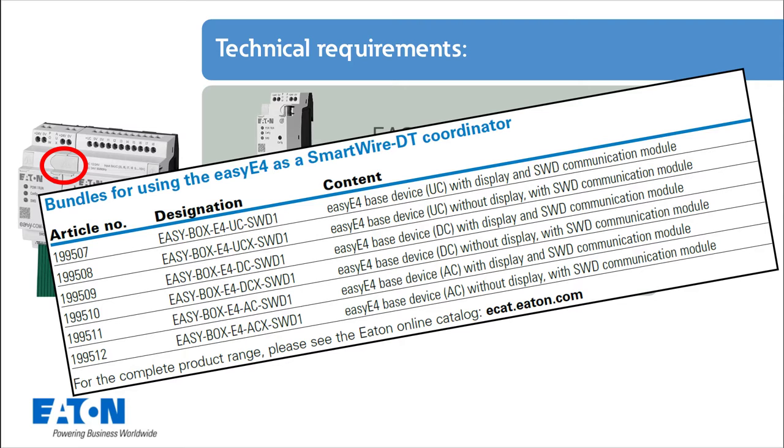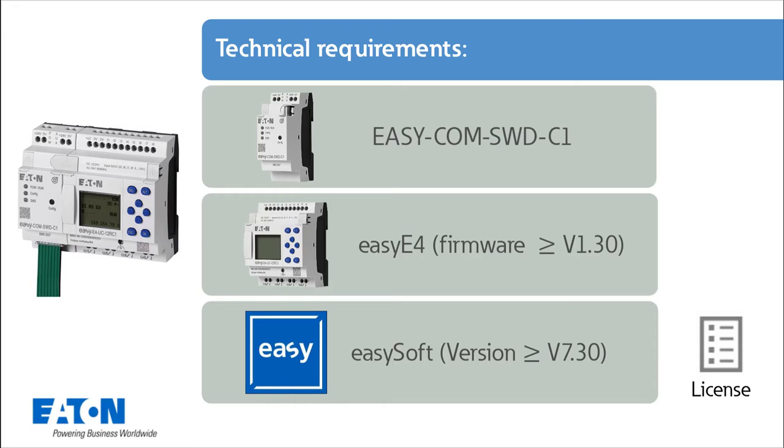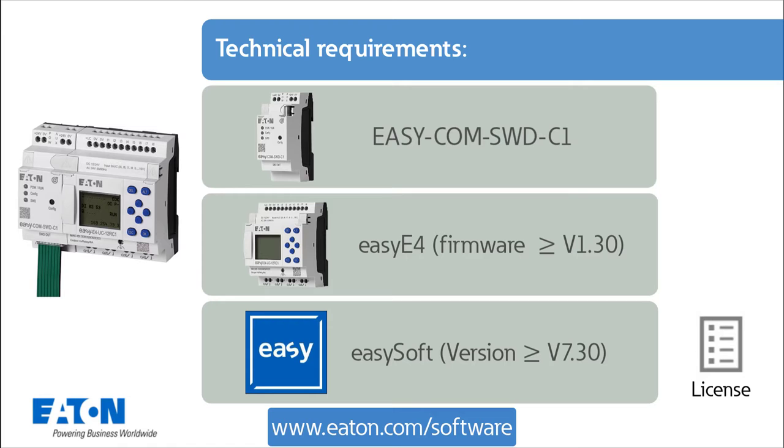And the EZSoft programming software greater than version 7.3. A license is required for the EZSoft programming software. Software, firmware and updates can be downloaded from www.eaton.com.